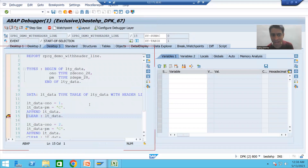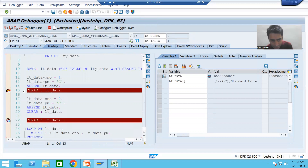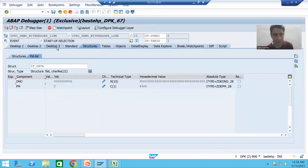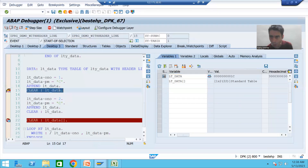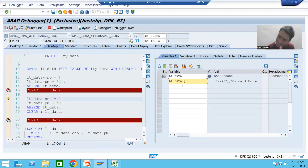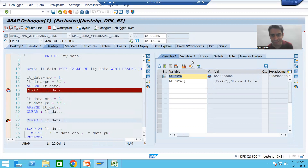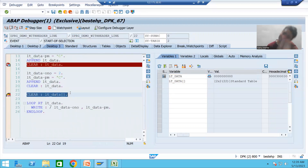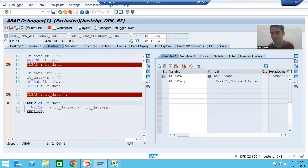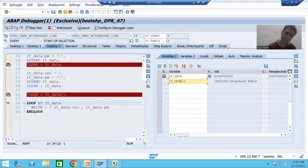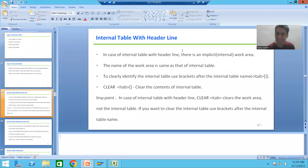When I double-click on the internal table I am currently on line 15. The internal table has one record and the work area also has one record. When this CLEAR without brackets executes, the internal table keeps its one record but the work area is cleared. Now for the second record, CLEAR without brackets clears the work area, not the internal table. The internal table now has two records. When CLEAR with brackets executes, it clears the internal table.